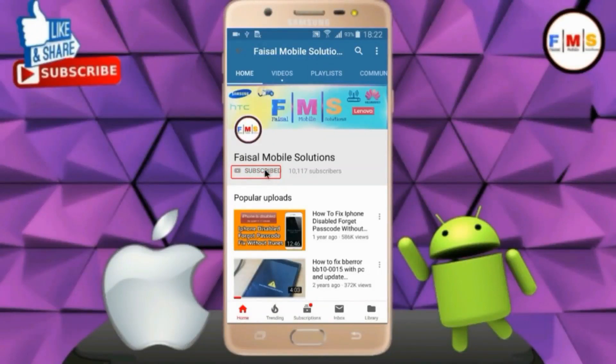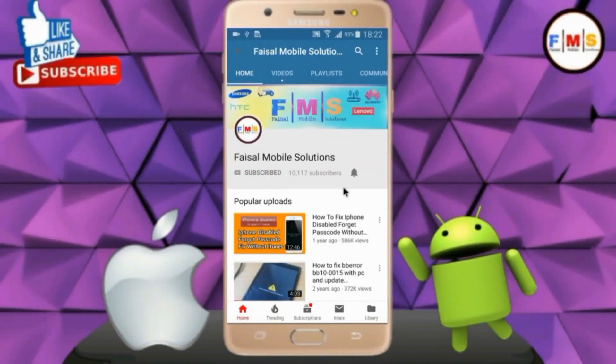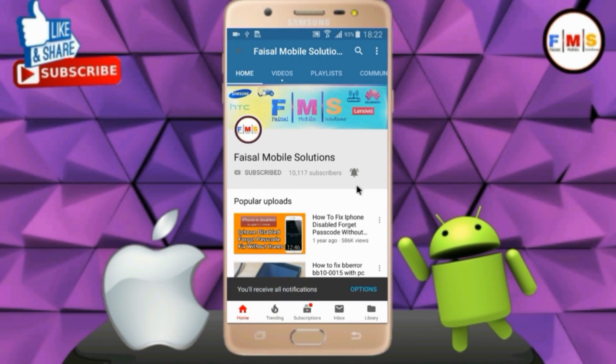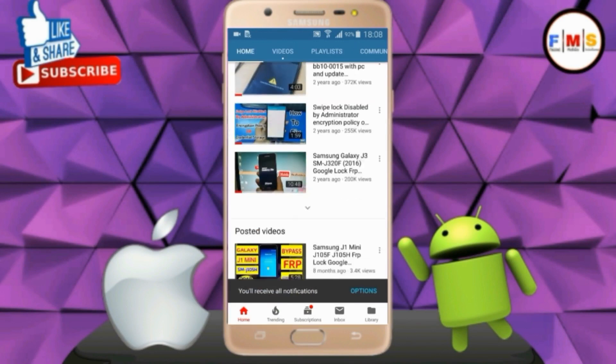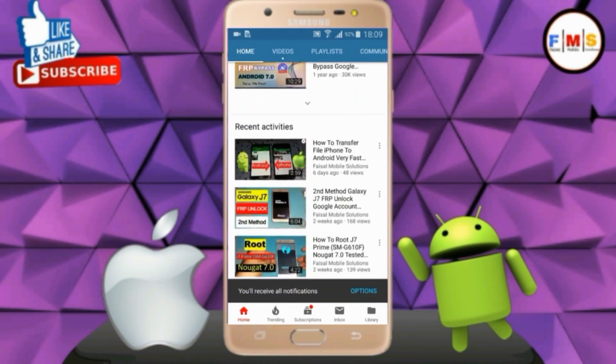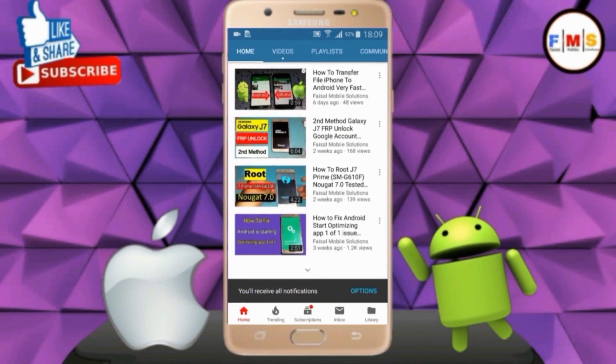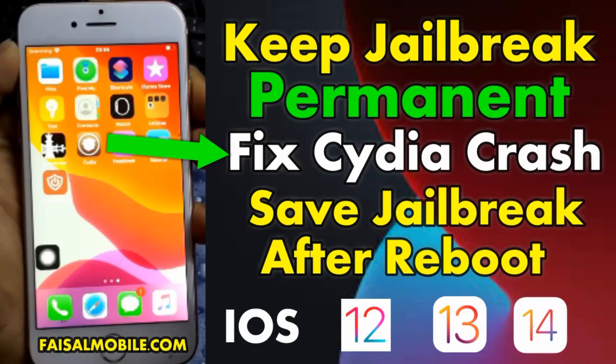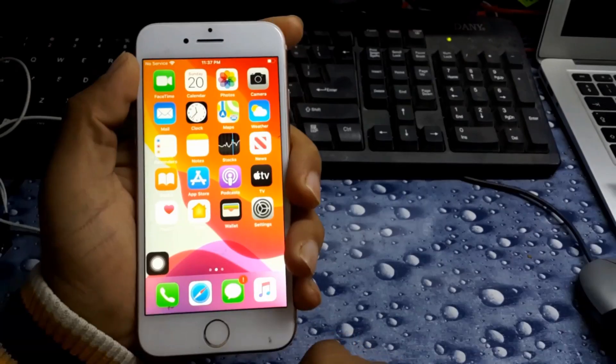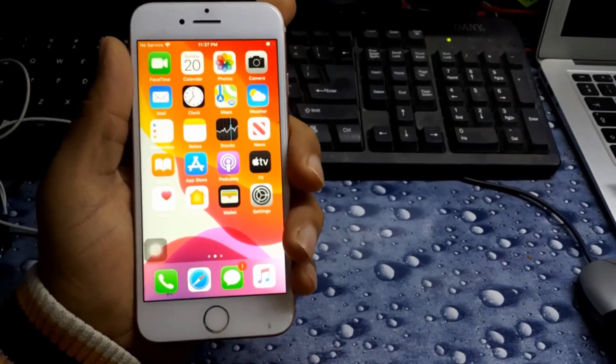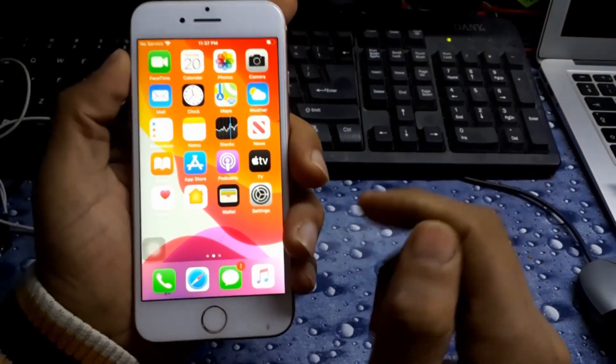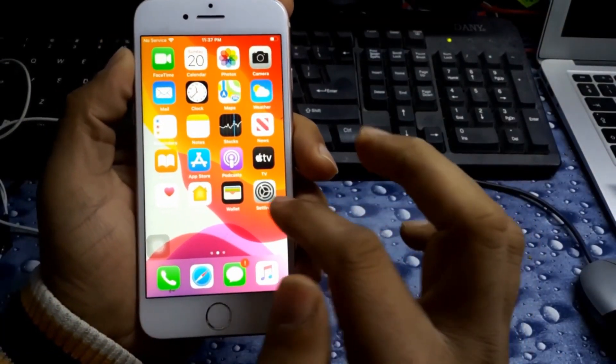Click on the subscribe button and don't forget to press the bell icon to get the latest updates from this channel. Hello friends, today I am going to show you how you can keep your jailbreak permanent in your iOS device.